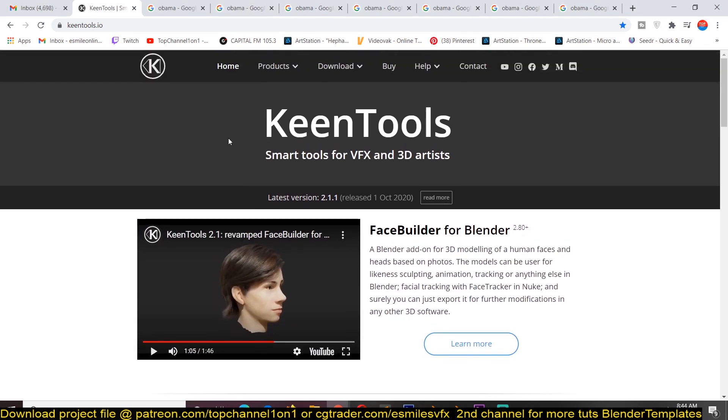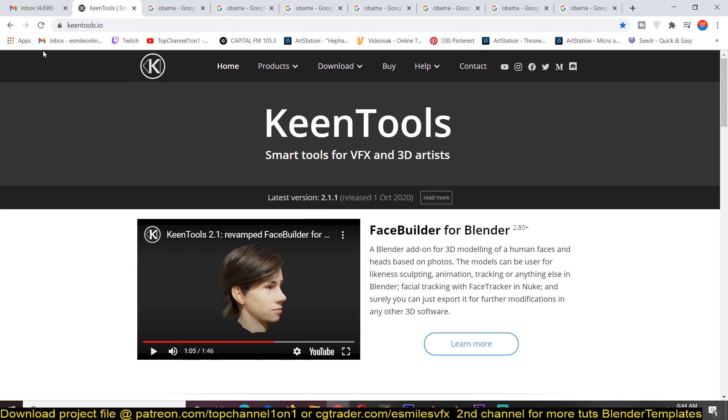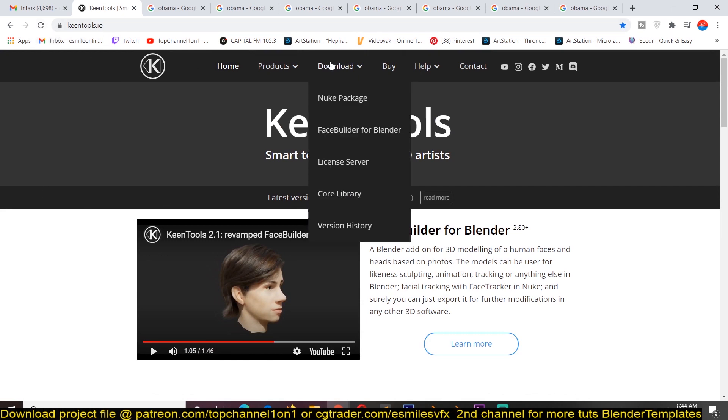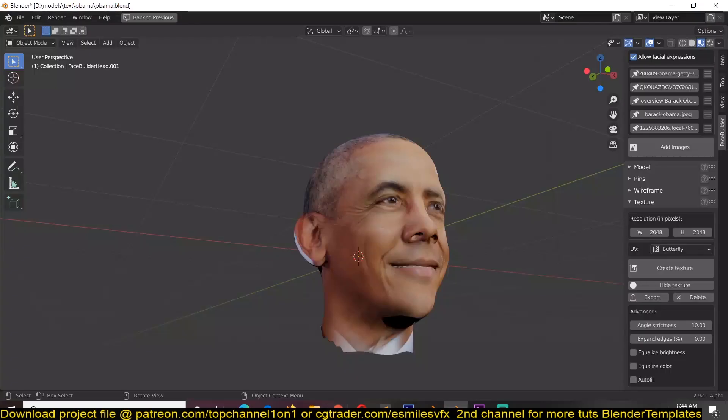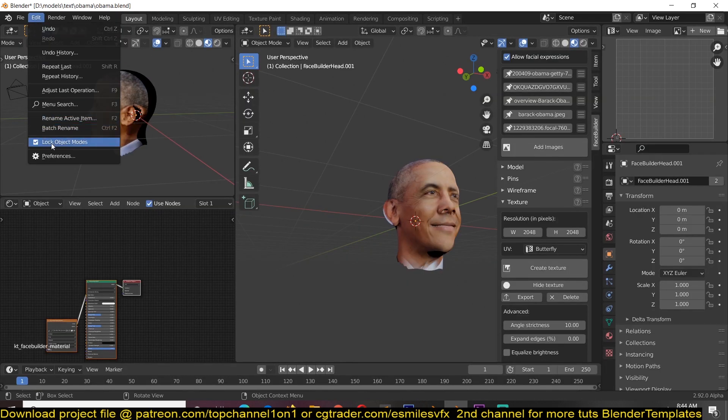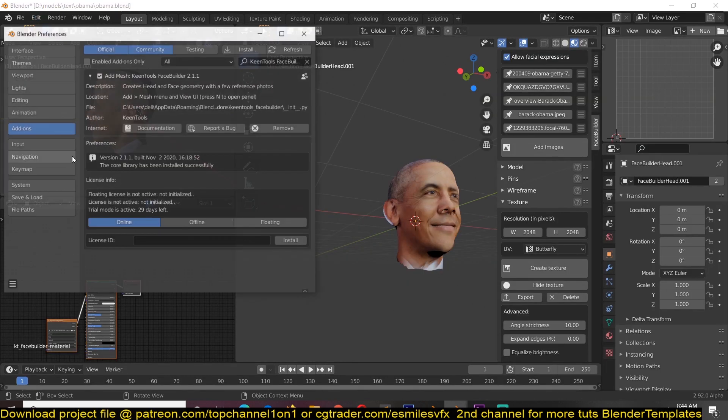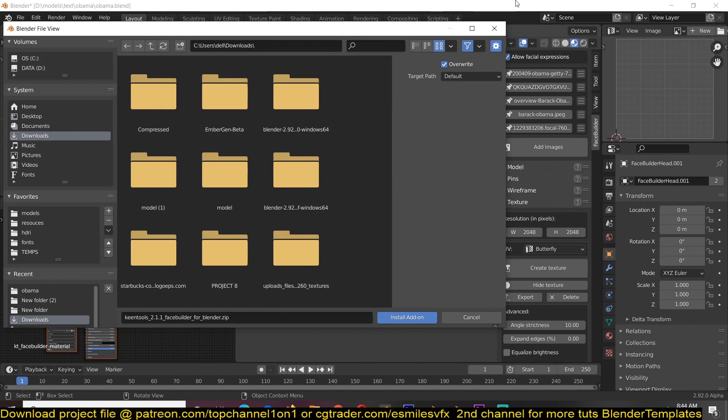You can get the tool itself by just going to their page. I'll be leaving all the links in the description. You can go to download and it's the face builder for Blender. Just download it as a zip file and then go under edit preferences add-ons and then install the add-on like you would install any other add-on.